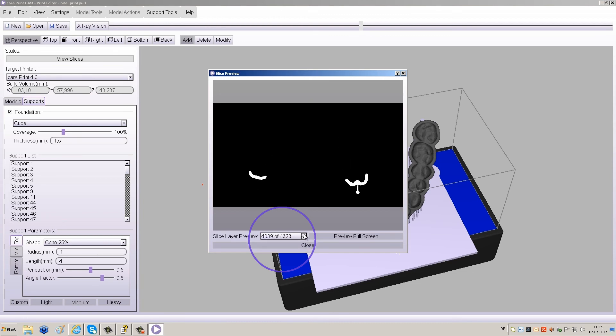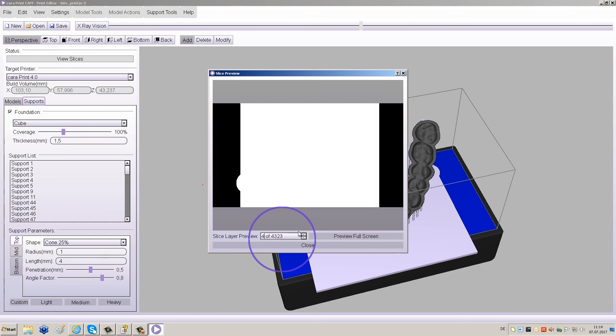If you observe any red areas, place a support there and re-slice. Please note that the red area is only seen in the slice where the initial light curing will start.